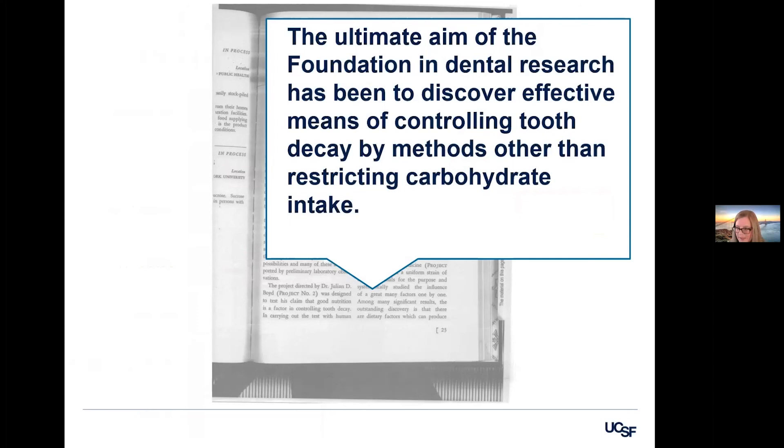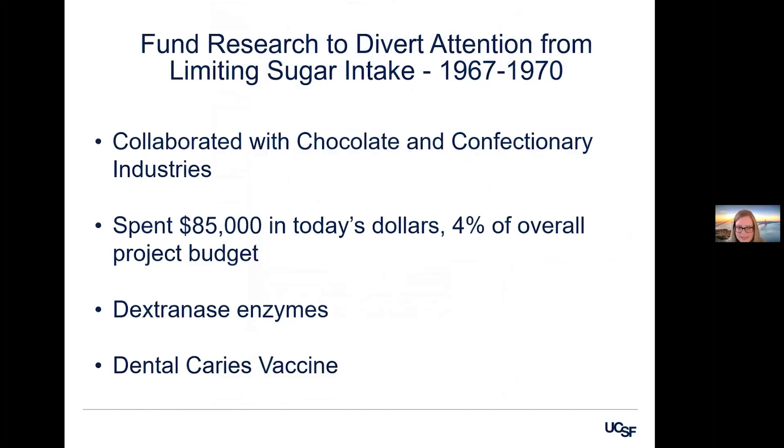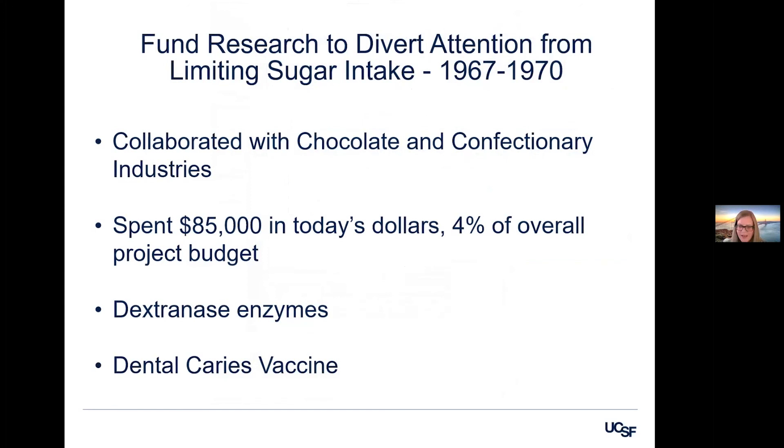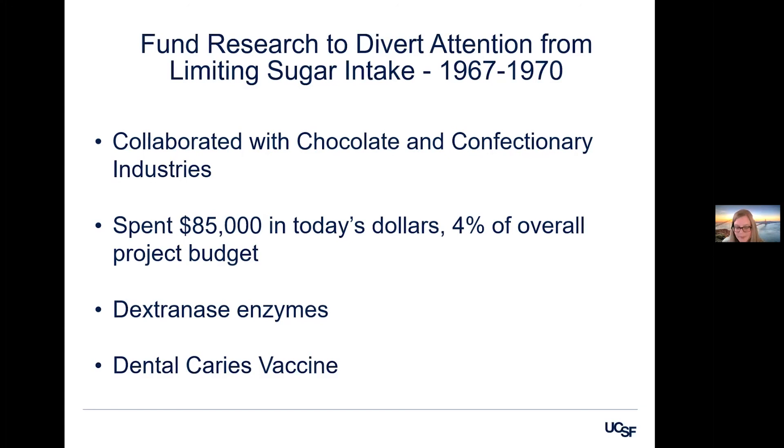And then looking a little bit more closely about what their tooth decay research program was all about. This is a snippet from one of their annual reports in the 1950s. And here they're talking about the ultimate aim of the foundation in dental research has been to discover effective means of controlling tooth decay by methods other than restricting carbohydrate intake. So another example from some of the research they were funding in the 1960s related to tooth decay, they were actually working together with the chocolate and confectionery industry. The sugar industry's piece of this research budget was only four percent. The sugar industry was contributing $85,000 in today's dollars. And they were trying to develop things like dextrinase enzymes, which would be an enzyme that would break up the plaque on your teeth. And they wanted to add these dextrinase enzymes to foods or to toothpaste so that you could continue to eat as much sugar as you wanted, as long as you're breaking up the plaque and then wouldn't be suffering from tooth decay. The other idea was a dental caries vaccine, which we're still chasing after today, even though tooth decay is actually caused by numerous bacteria and the ability to identify a vaccine for every single type of bacteria is virtually impossible.